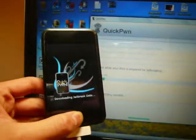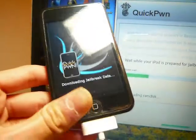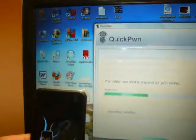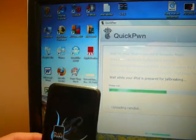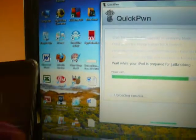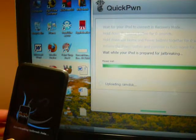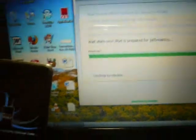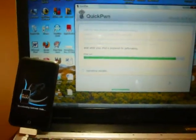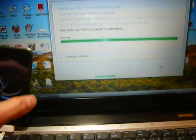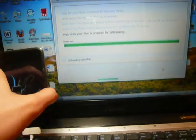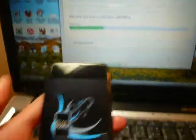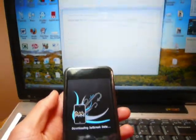Now once you see this screen, you can let go. And it's going to keep on doing this process. Updating the RAM disk, all that stuff. I don't even know.